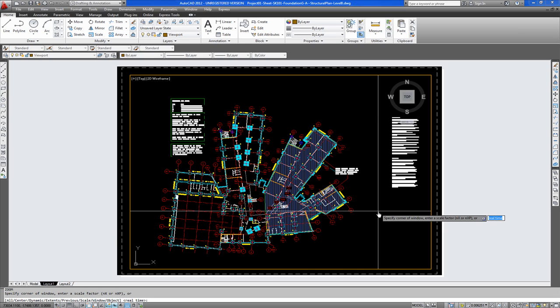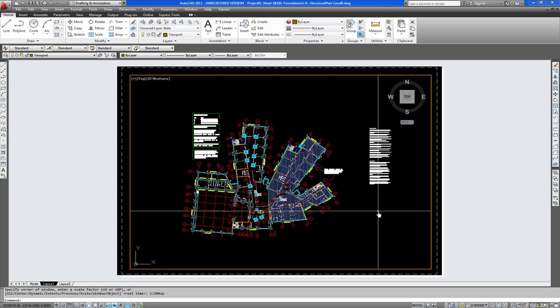This drawing is set up at one to two hundred. XP. Space bar. And there you have the drawing set up at one to one.